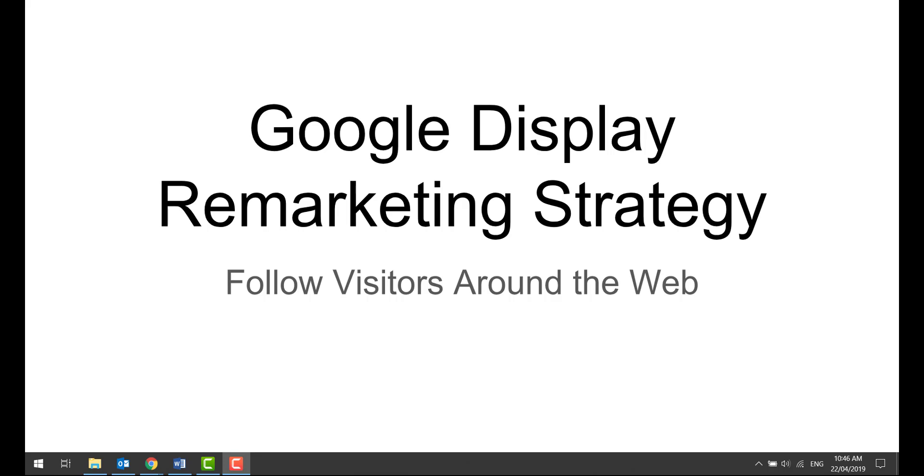Just wanted to release a quick video on Google Display Remarketing. This is going to be a quick little strategy on how to get your Google Display ads for remarketing up and running, so you're able to follow your visitors all around the web and maximize your chance of getting good conversions at a high ROAS.